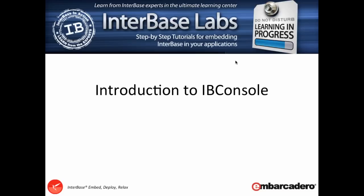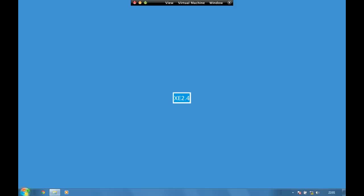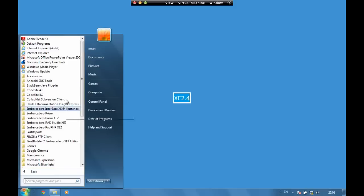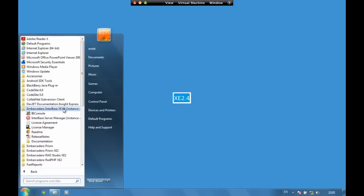Hi and welcome to Interbase Labs and this introduction to IB Console. IB Console is installed on Windows with Interbase, and if we go to our Interbase install we can see we have the IB Console application.